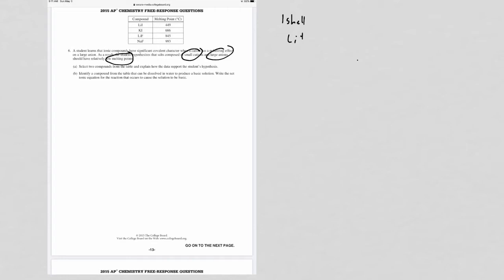Because I-, and I- is going to have a lot of shells, it's going to have like four or five shells. And again, you could write out the electron configuration. That's an example where you have a small cation and a large anion.